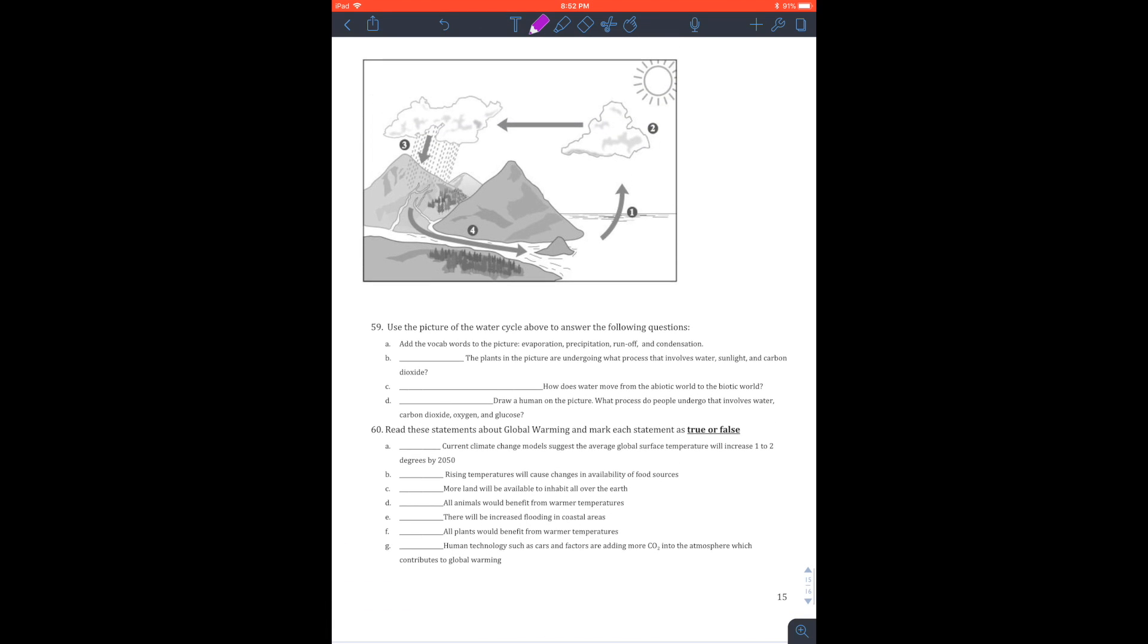The picture is the water cycle. So we're looking at evaporation, precipitation, things like runoff, and also things like condensation.